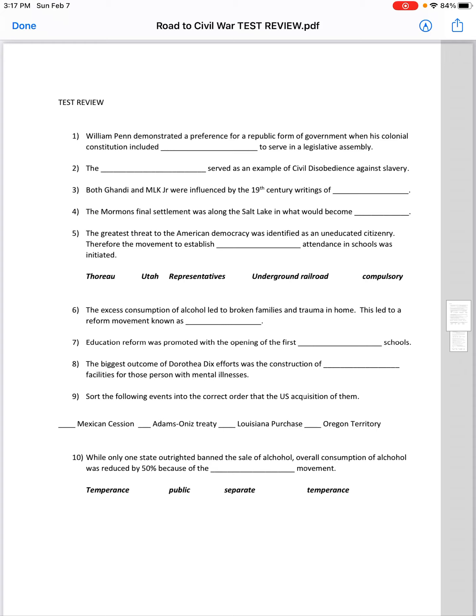Let's do number ten real quick and then we'll do the sorting. While only one state outright banned the sale of alcohol, overall consumption of alcohol was reduced by 50 percent because of the temperance movement. Note that 'Temperance' is used twice in this group.